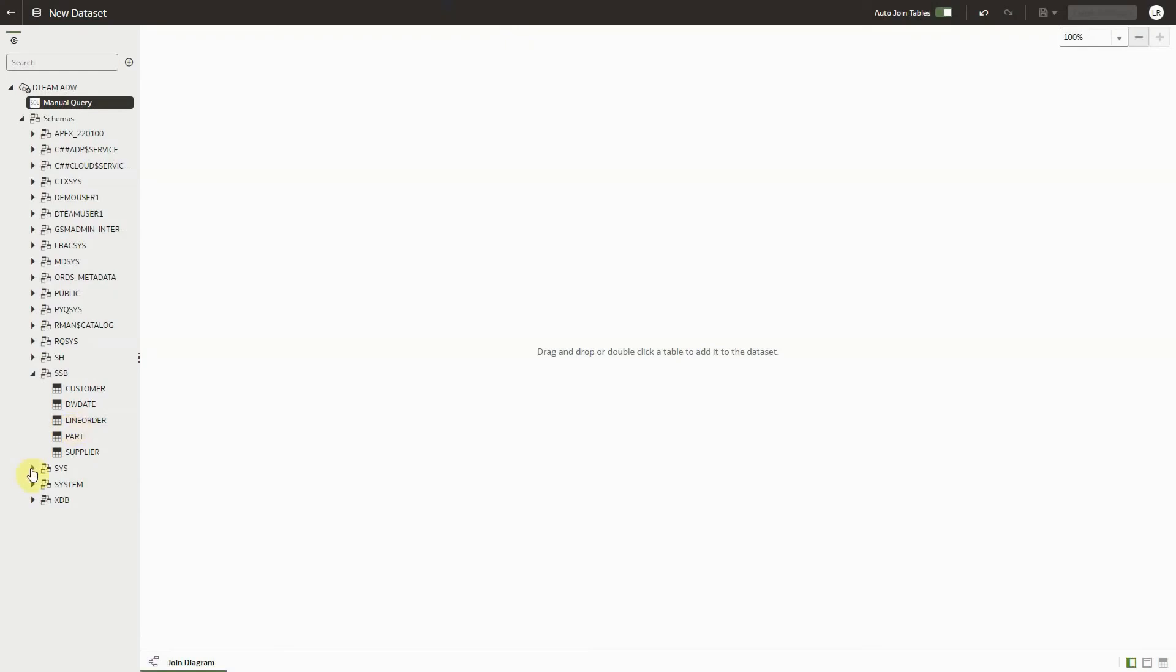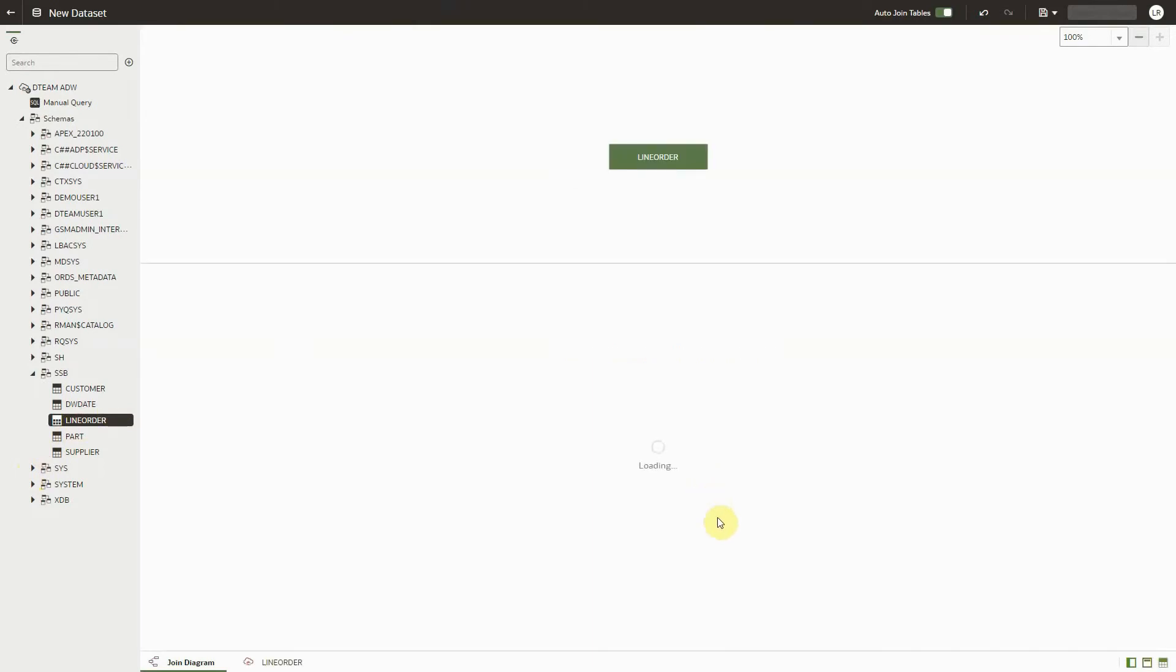A new feature of the Dataset Editor is the ability to immediately start working on the dataset while waiting for the data ingestion profiling to complete.